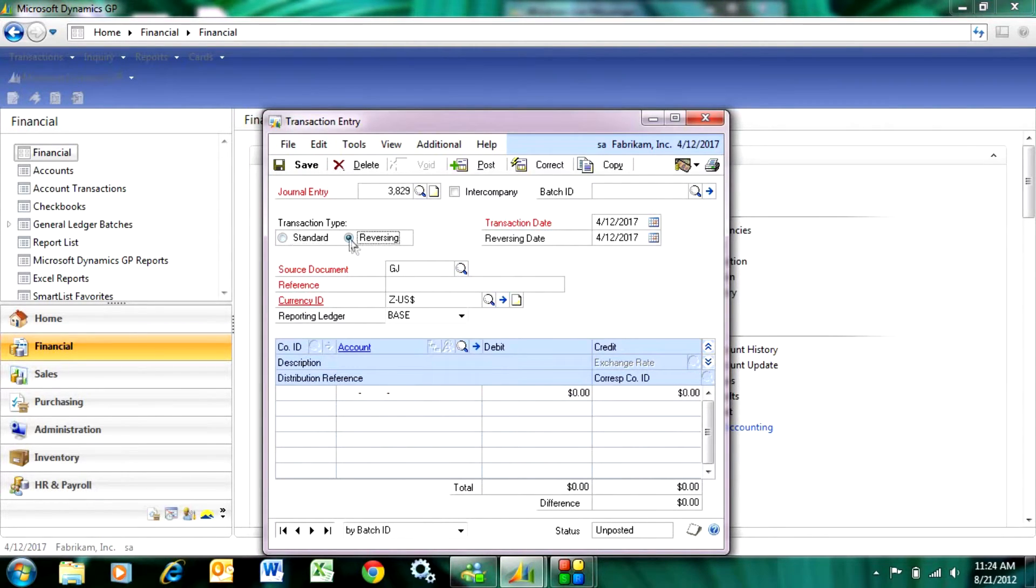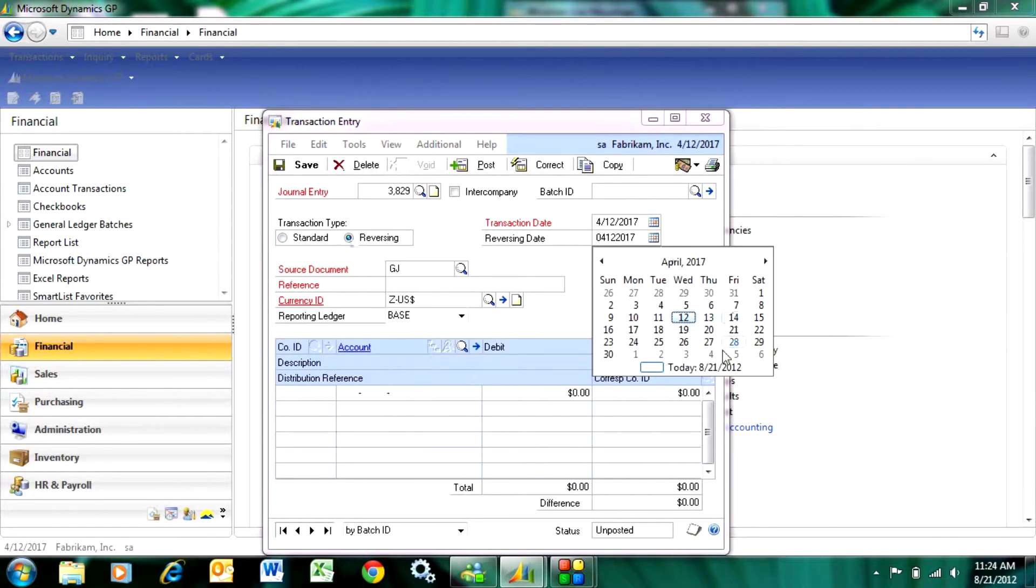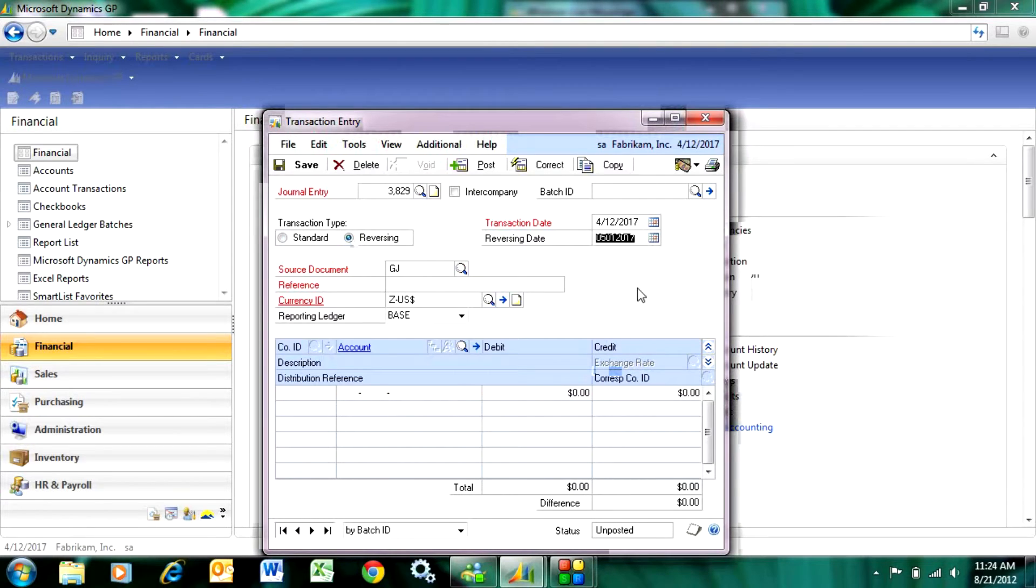What I need to do is select reversing here and the system allows me to choose the date on which this transaction will reverse. I'm just going to go and reverse on the first day of the next month, but it could be any date in the future.